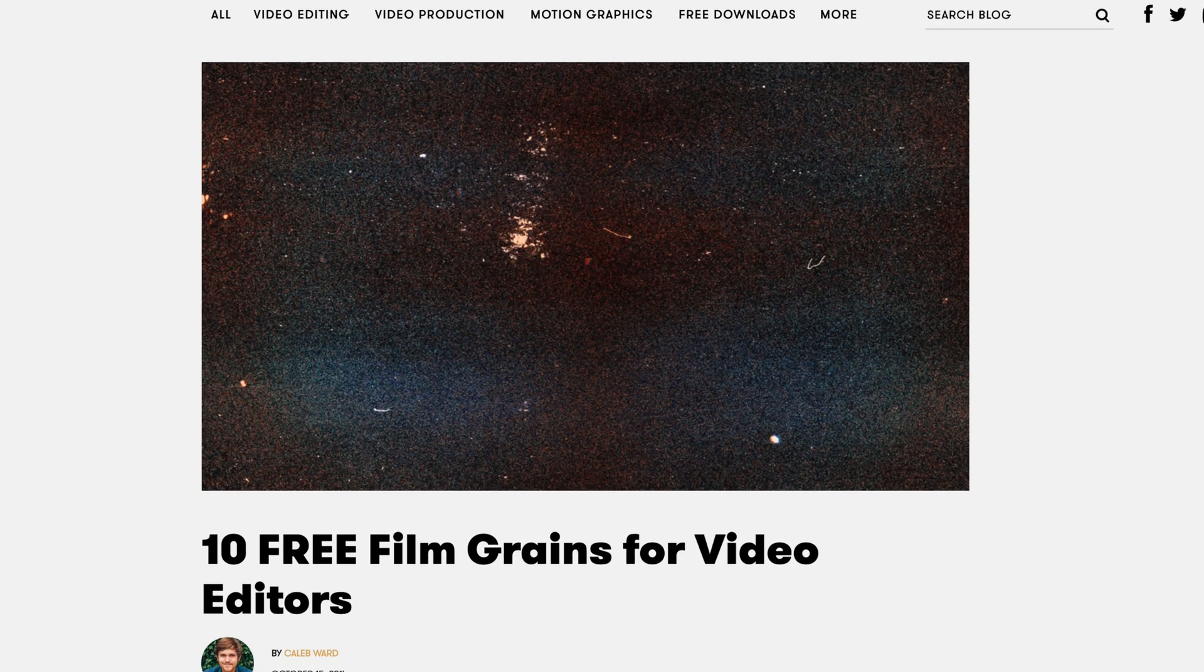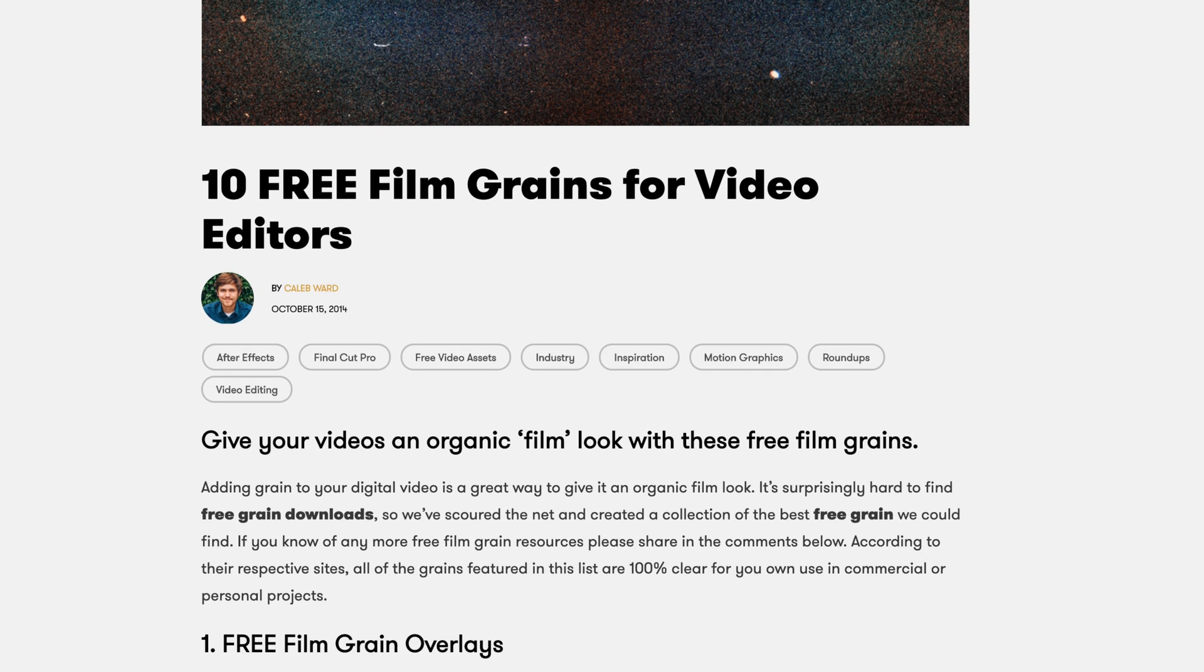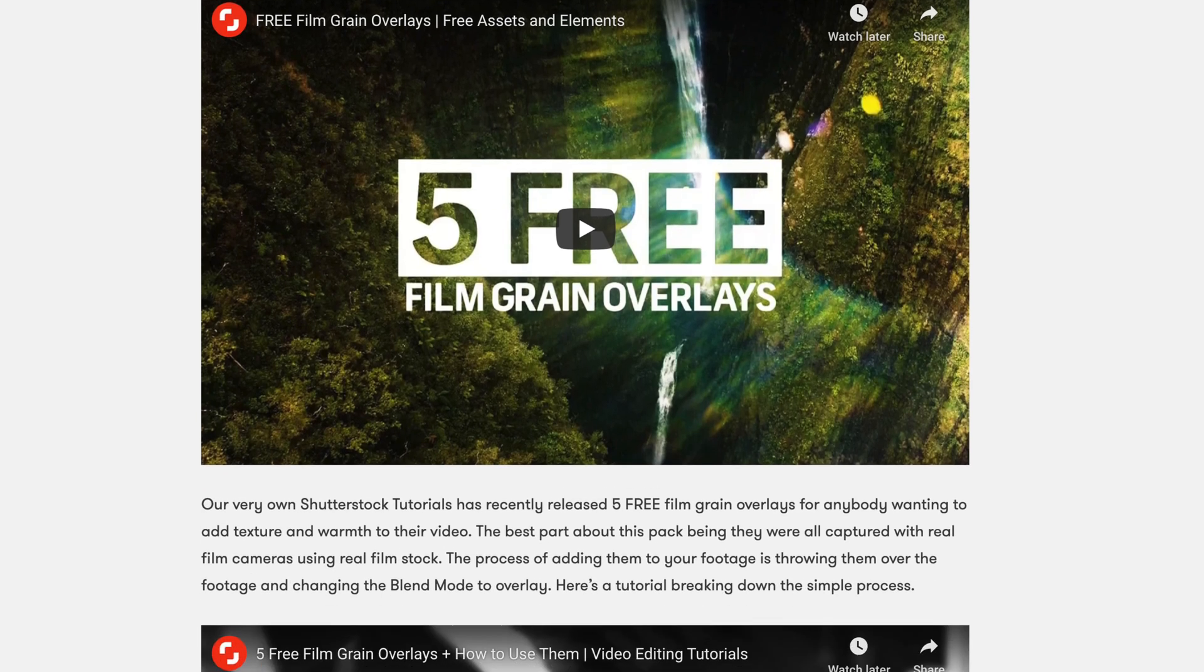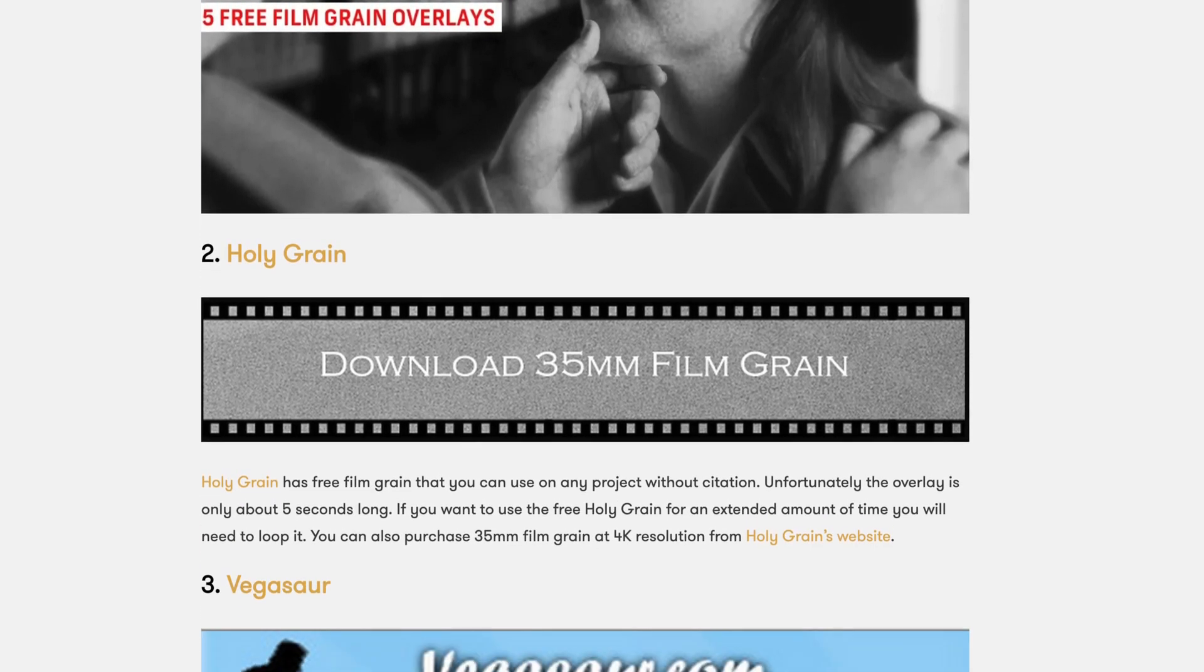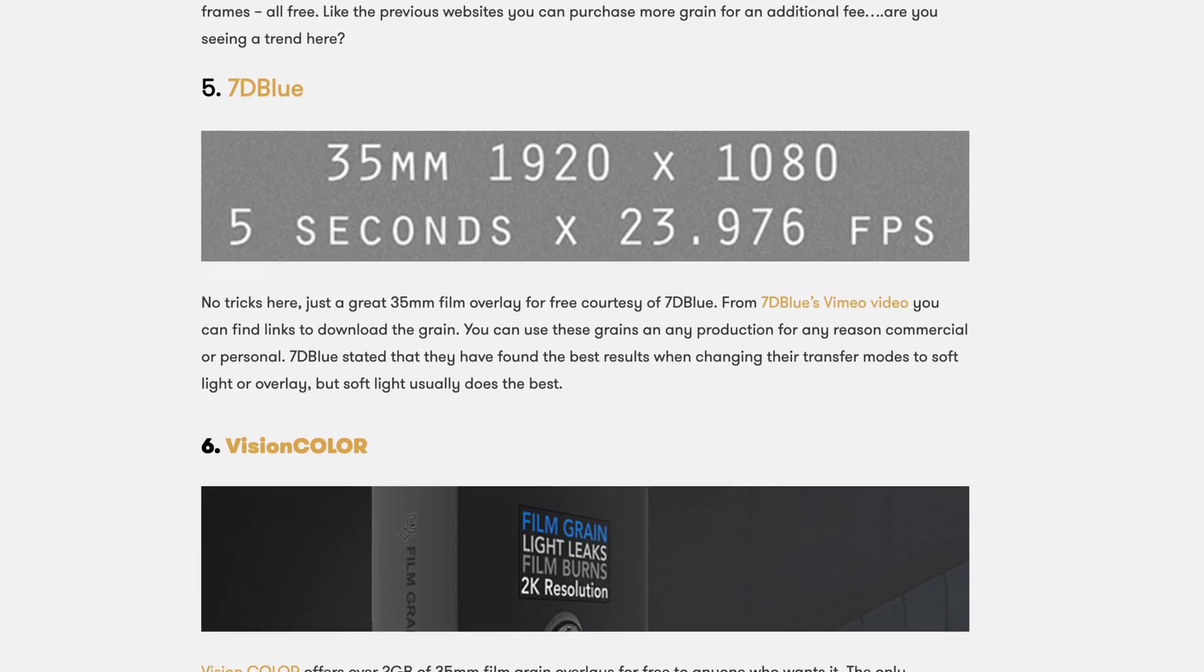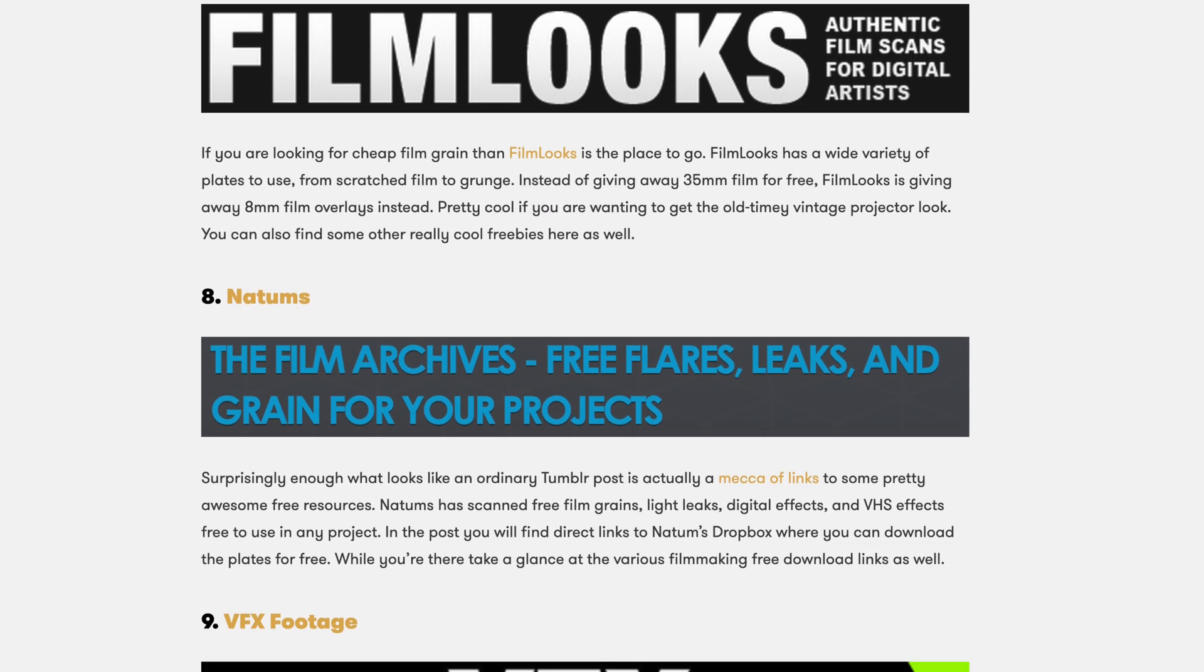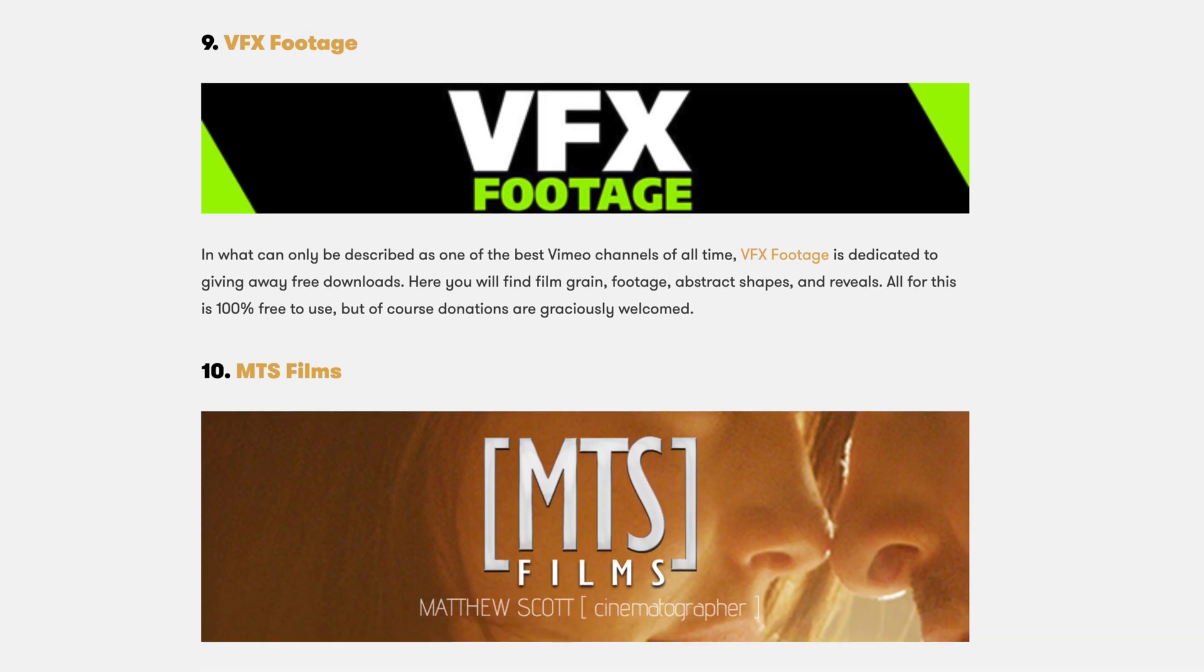Before we start this tutorial I'm gonna have a link in the description to PremiumBeat's website and they just have a huge list of free film grain overlays you can download. We are going to need a film grain asset to actually create this generator for Final Cut Pro. I'm not sponsored by PremiumBeat in any way but I just found this list very helpful so I wanted to share it with you. So go ahead and download that now and then come back to the next part of the tutorial.